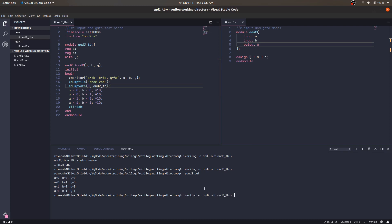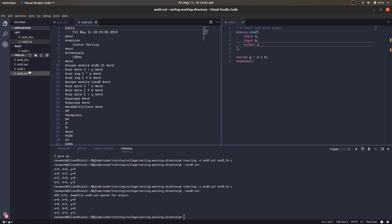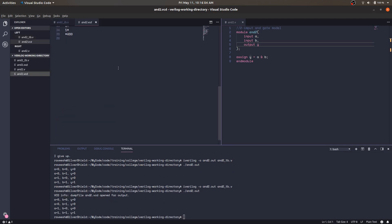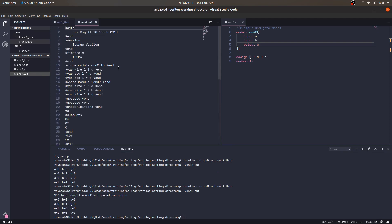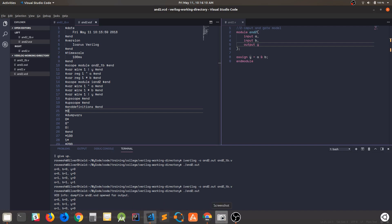We save this code, compile it, and run it. As you can see, an 'and2.vcd' file has been generated. This is the VCD file which we will now try to visualize.